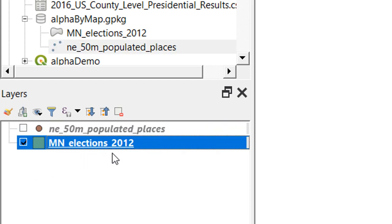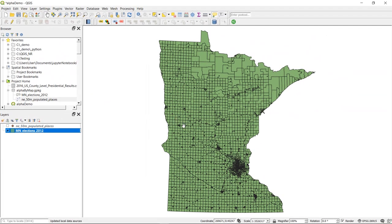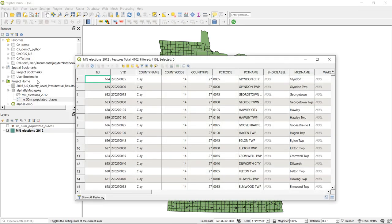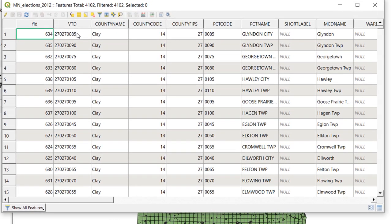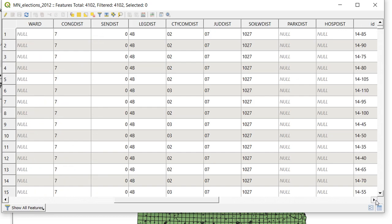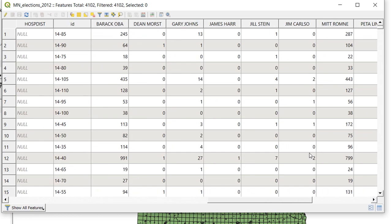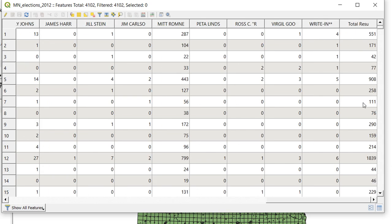And with our Minnesota election data this is split into county level. So let's just open up our attribute table and see what we're dealing with. All right we have got the county name, FIPS codes and then we should also have who won or how many votes each candidate got. So we've got Barack Obama and we've got Mitt Romney and we've got other candidates in there as well. And I think we also have the total result which is how many people actually voted in that county.